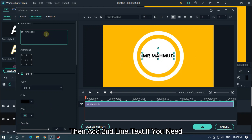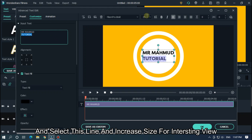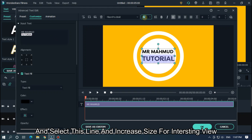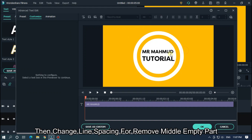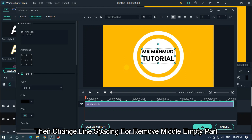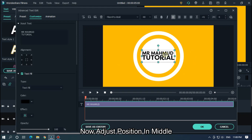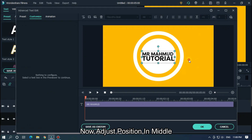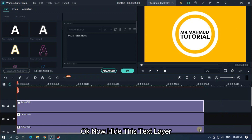Change text size so that it fits in the circle shape. Then add a second line of text if you need. Select this line and increase size for an interesting view. Then change line spacing to remove the middle empty part. Now adjust position in the middle. As you can see it's perfect.